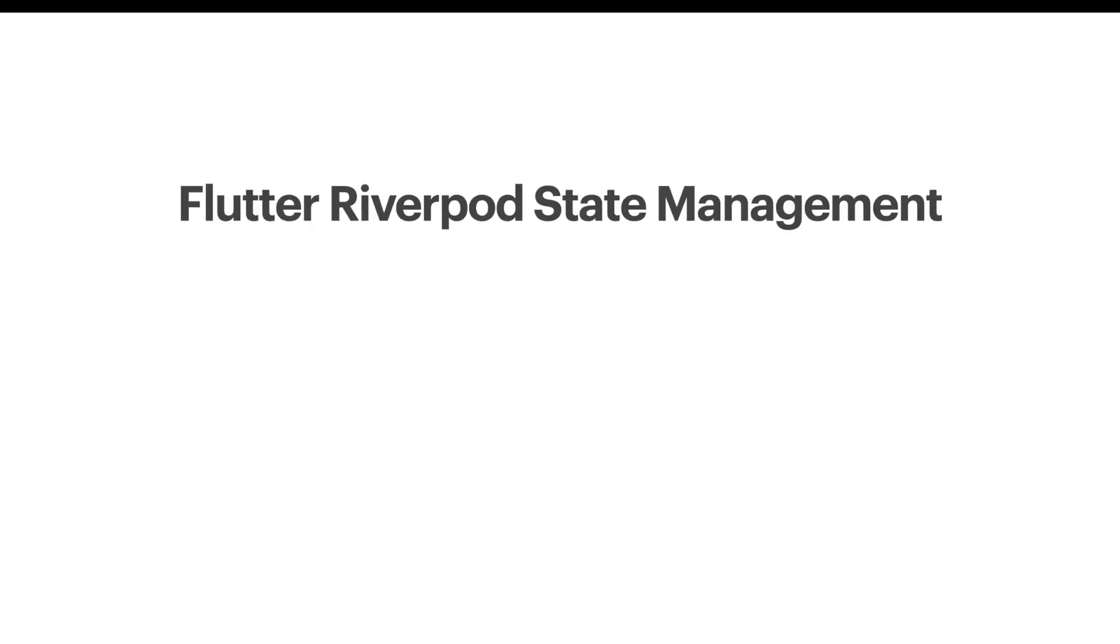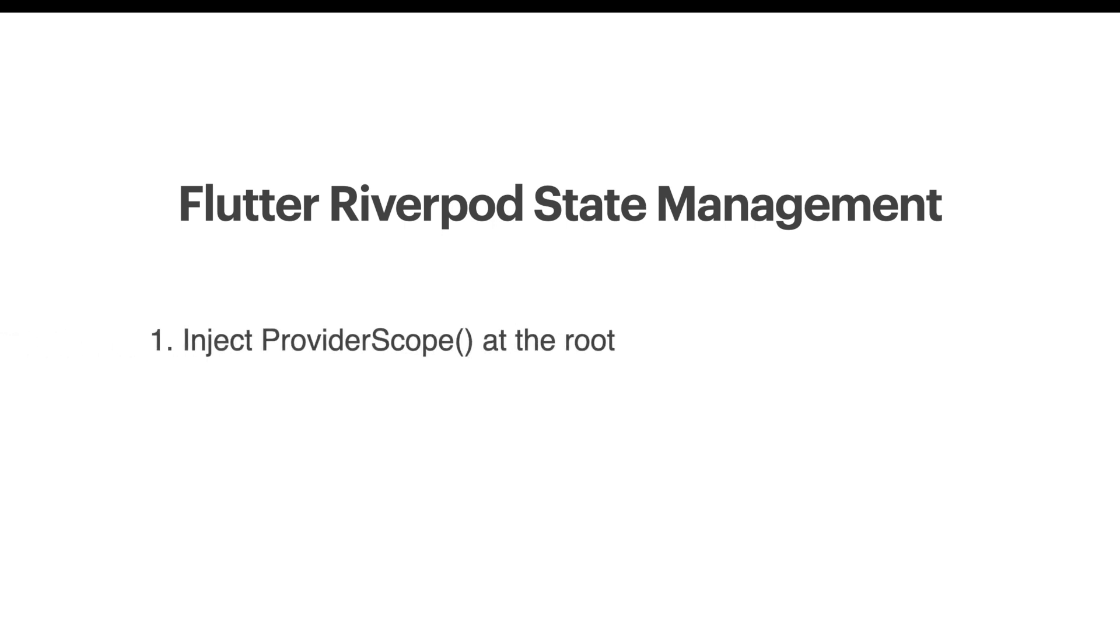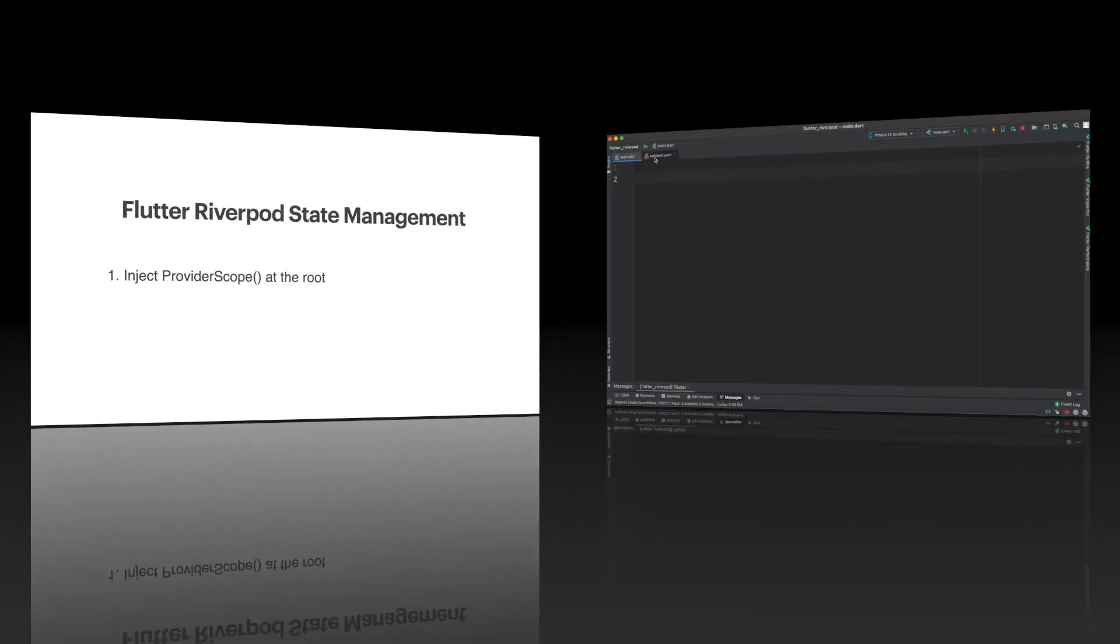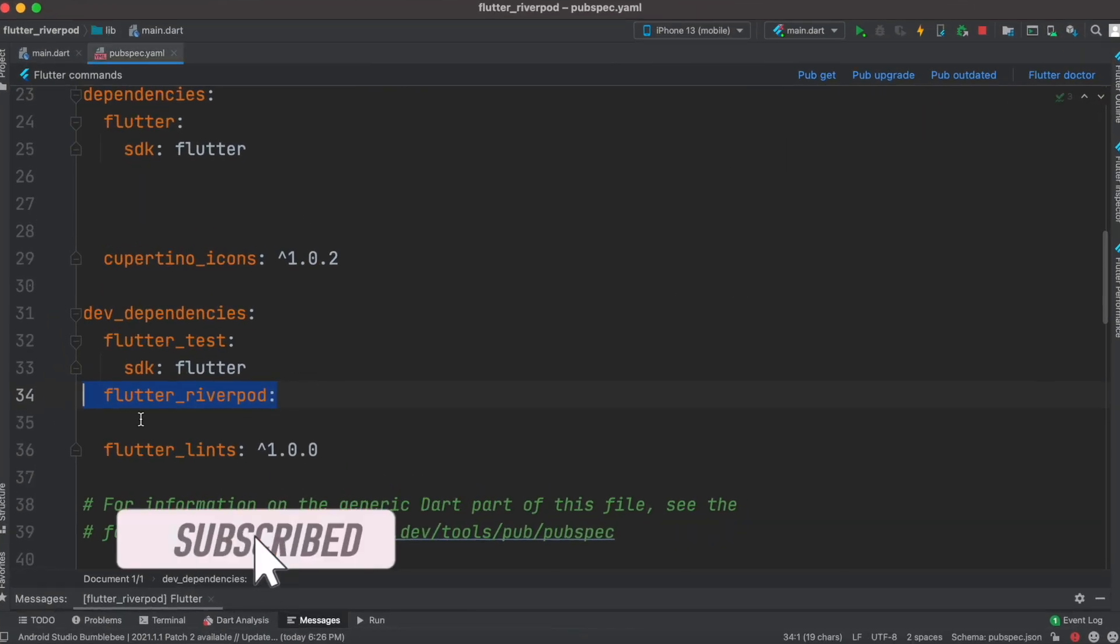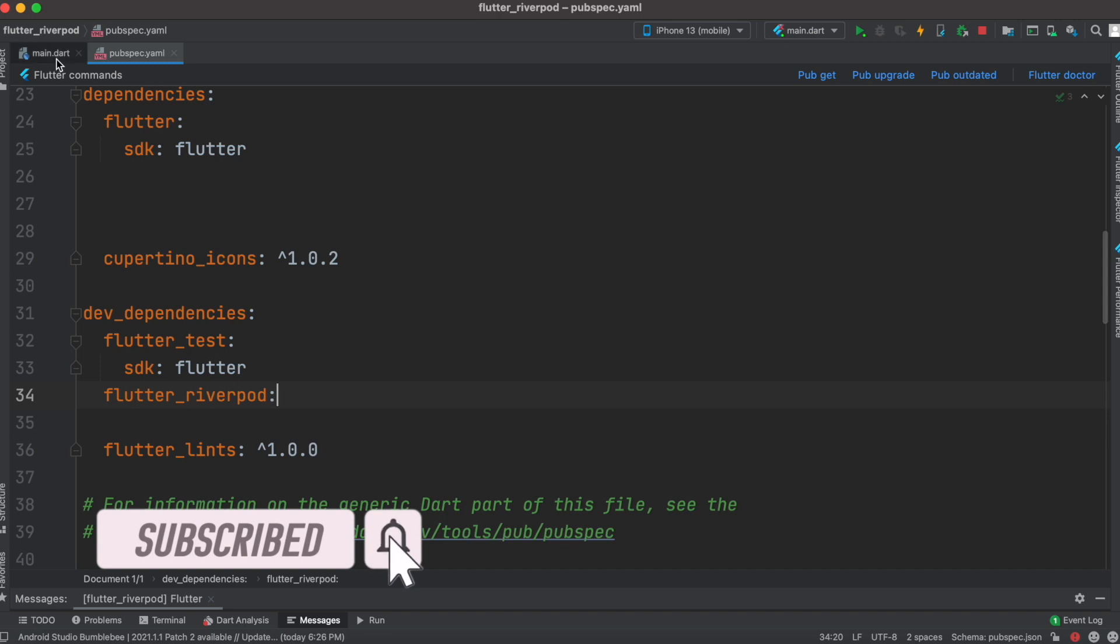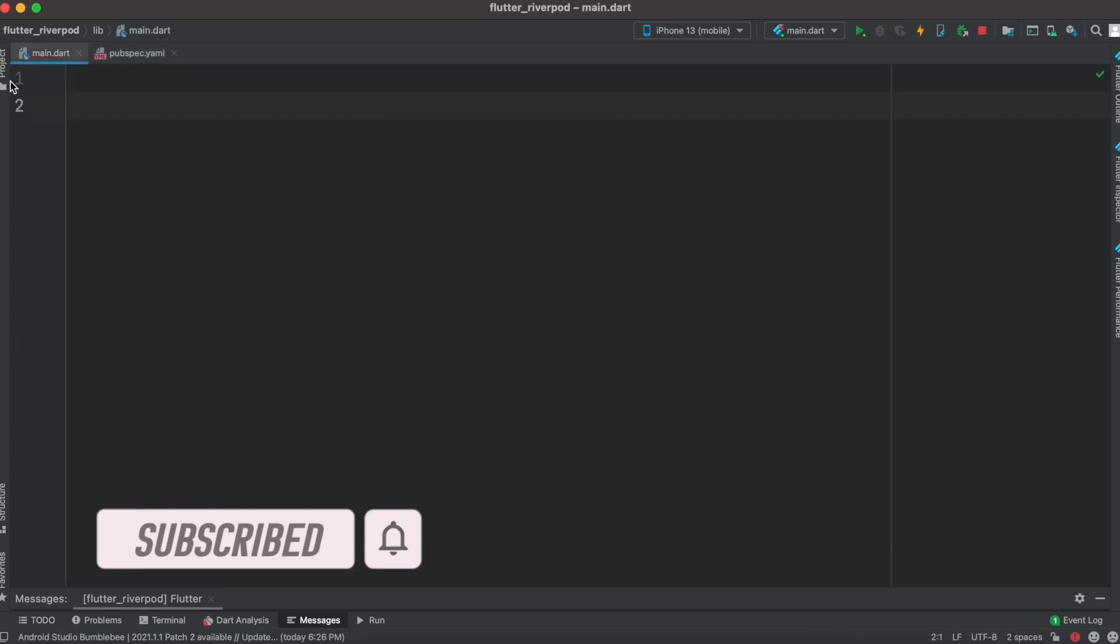Hello everyone, assalamualaikum. Here we'll see how to use Flutter Riverpod state management to build a simple counter app. To do that, first we need to inject ProviderScope at the root. You need to go ahead and install riverpod, flutter_riverpod, and then come to your main file.